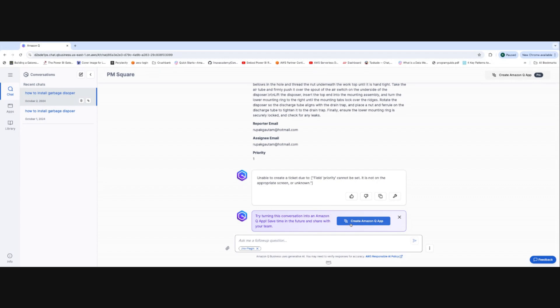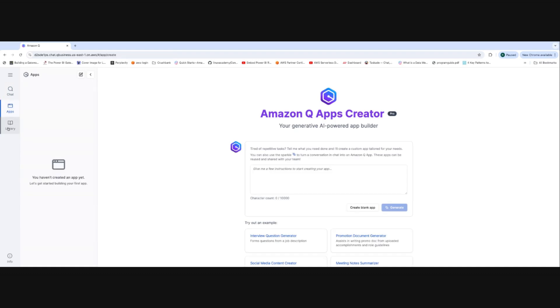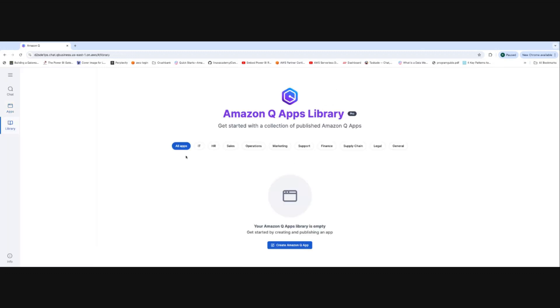Another feature is Apps. If you have a repetitive task — like an onboarding process where the same tasks are done again and again — you can create apps in Q and use that app to handle the onboarding process. Instead of asking the same questions repeatedly, you leverage the Q app. The Library is a collection of apps divided into different fields — HR, Sales — based on your requirement.